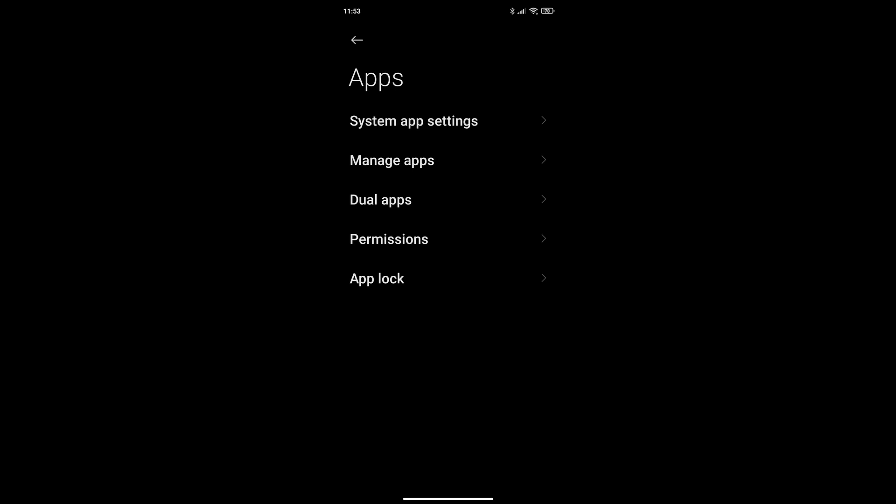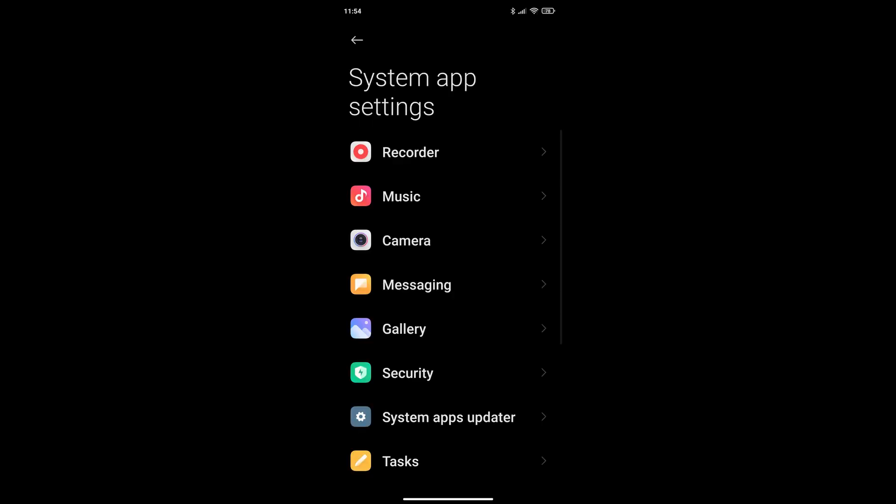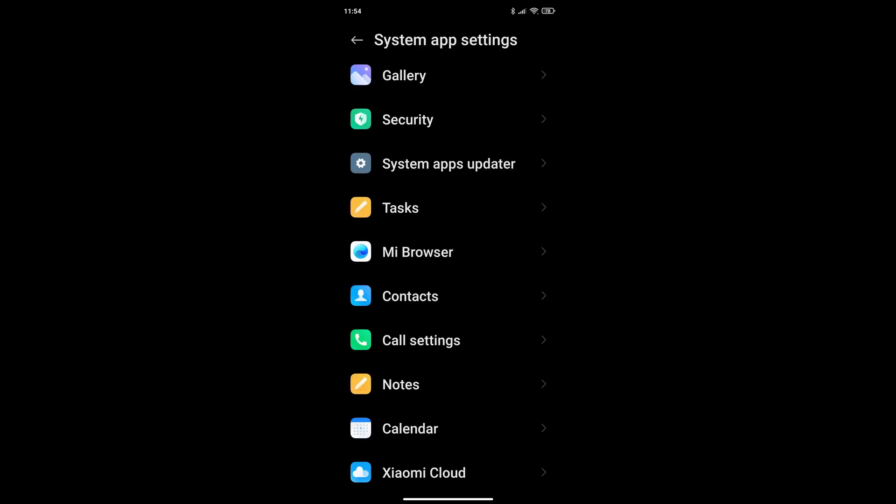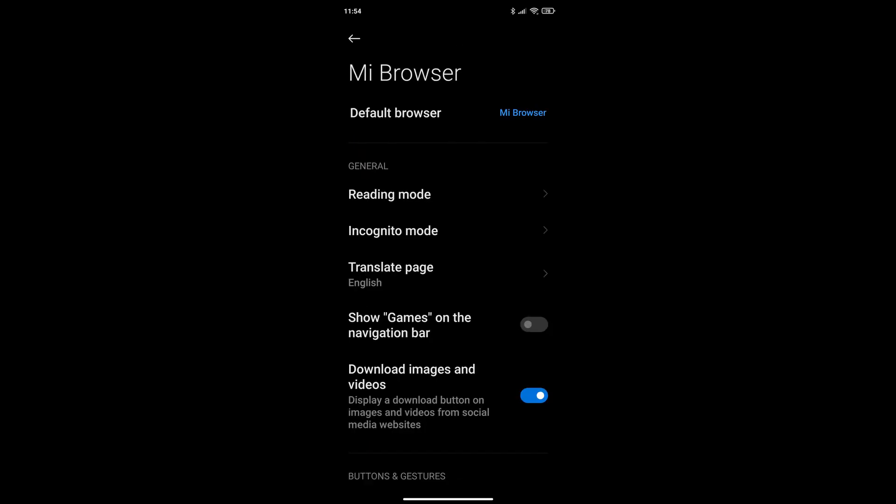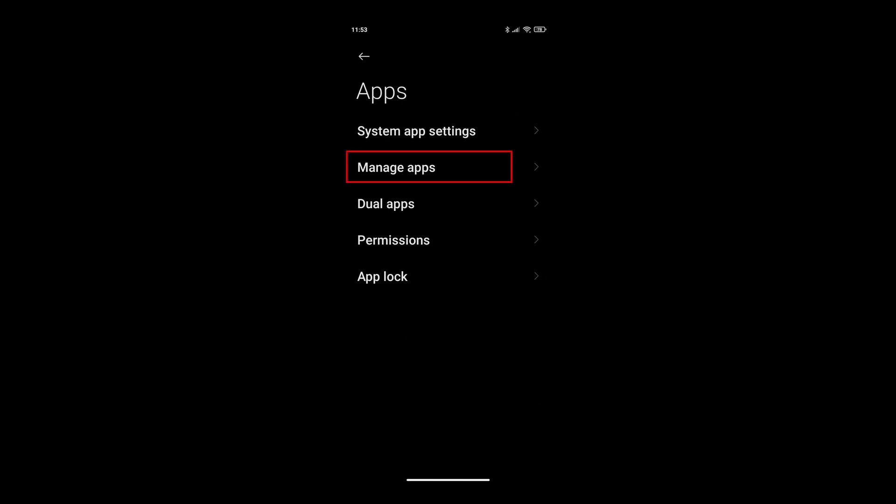You might think system app settings is where to go, and if you click on that you could scroll down and you would see the Mi Browser as a system app. But if you click on that, you'll see the default browser, Mi Browser, is locked. We need to change that.